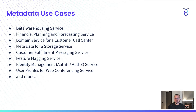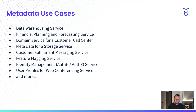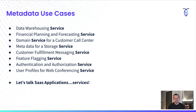When I think about metadata use cases — and we talk to lots of different customers — we see people using CockroachDB for data warehousing, financial planning, storage systems, customer fulfillment, feature flagging (LaunchDarkly is one of our customers), and identity management and user profiles. When I pulled together this slide, I noticed that every single one of these things is a service. Our customers using CockroachDB are typically deploying their software as a service, and I think we're all doing that.